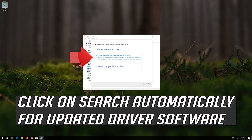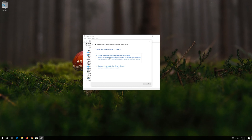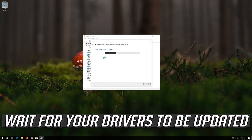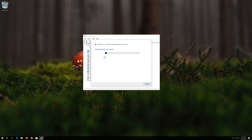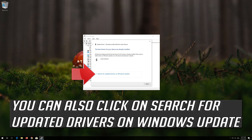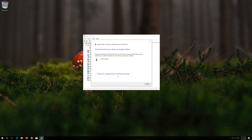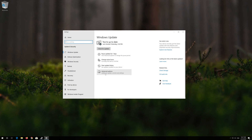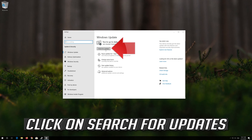Click on Search Automatically for Updated Driver Software. You can also click on Search for Updated Drivers on Windows Update, then click on Search for Updates.